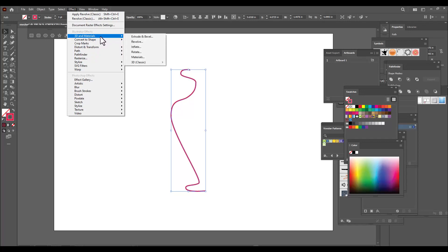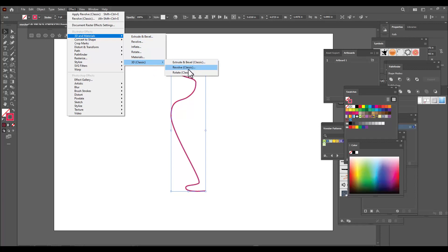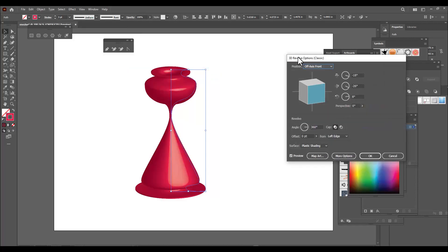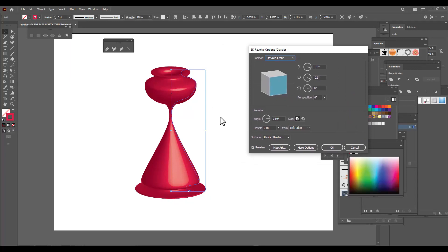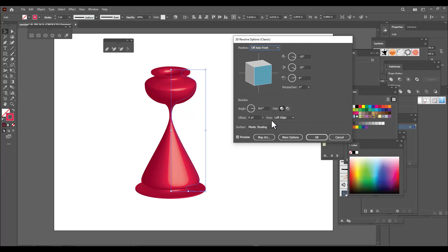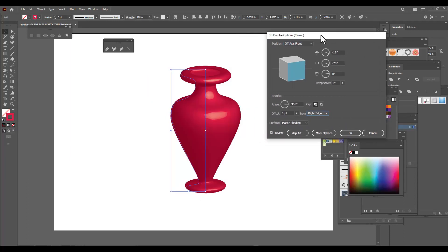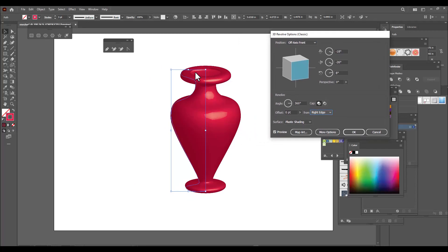In Effect we have 3D and Materials, and if we scroll down we can find 3D Classic. From here let's select the Revolve Classic option. We can see we didn't get the right result, so we have to change some settings — there's a zero offset from Left Edge option — we have to change this Left Edge to Right Edge.